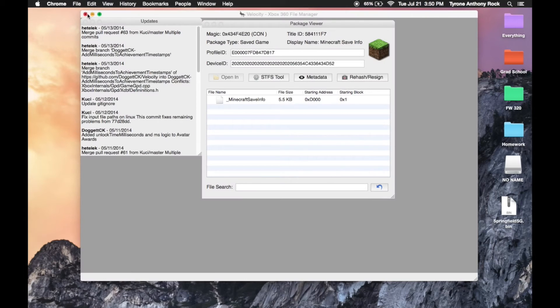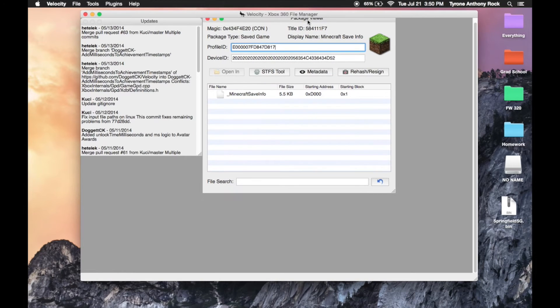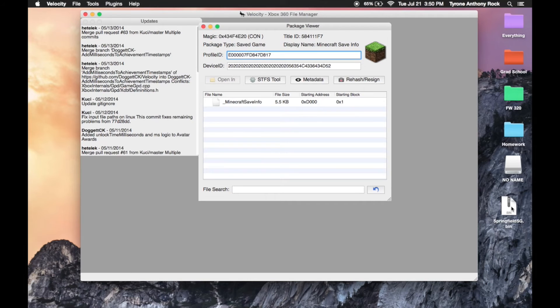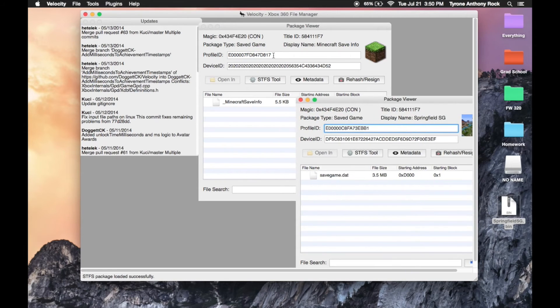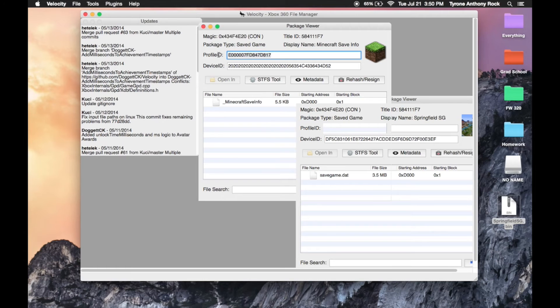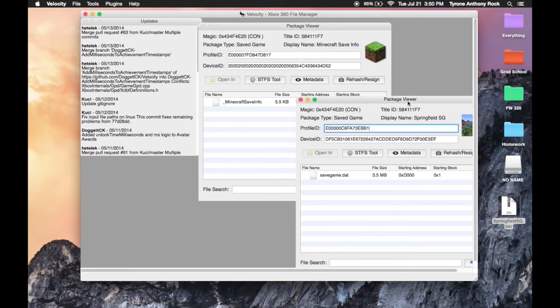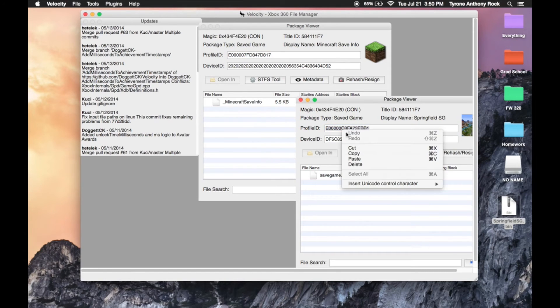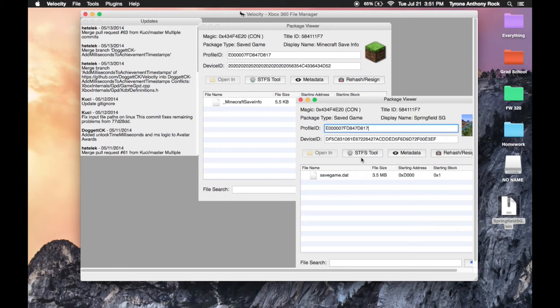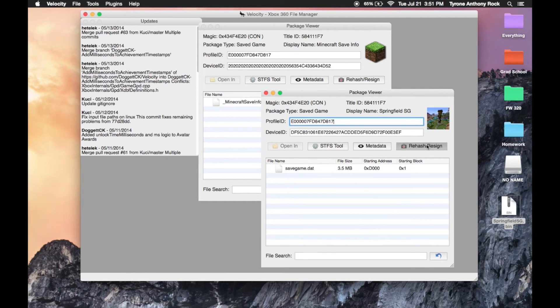Once that's there, you can drag that into Velocity as well. So you drag it in, you'll see that it has a different profile ID. So you want to copy your profile ID, which was from that first file that we dragged in. So you copy that and then you're gonna paste that on the map profile ID right there. Then you're just gonna click rehash and resign.